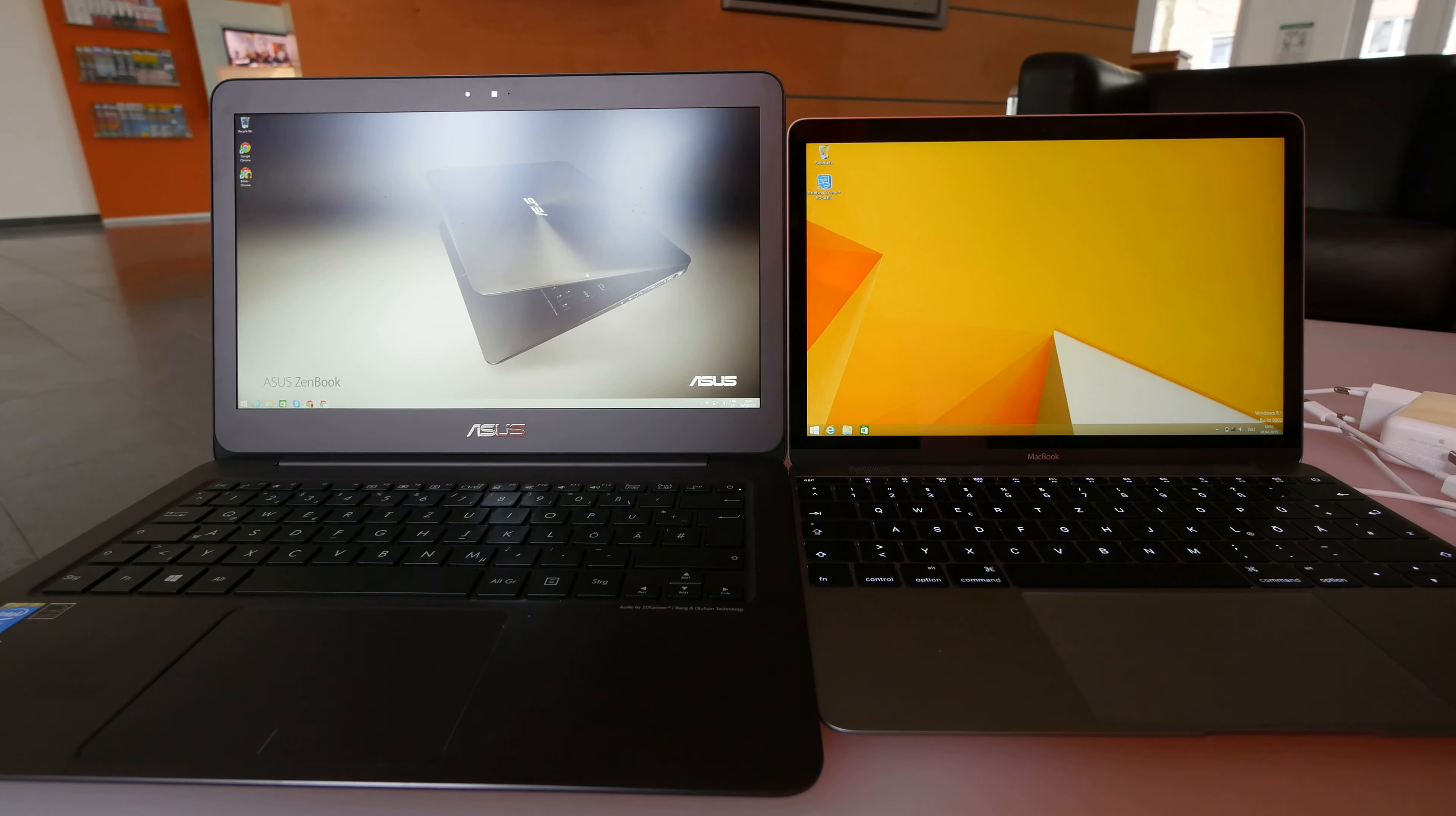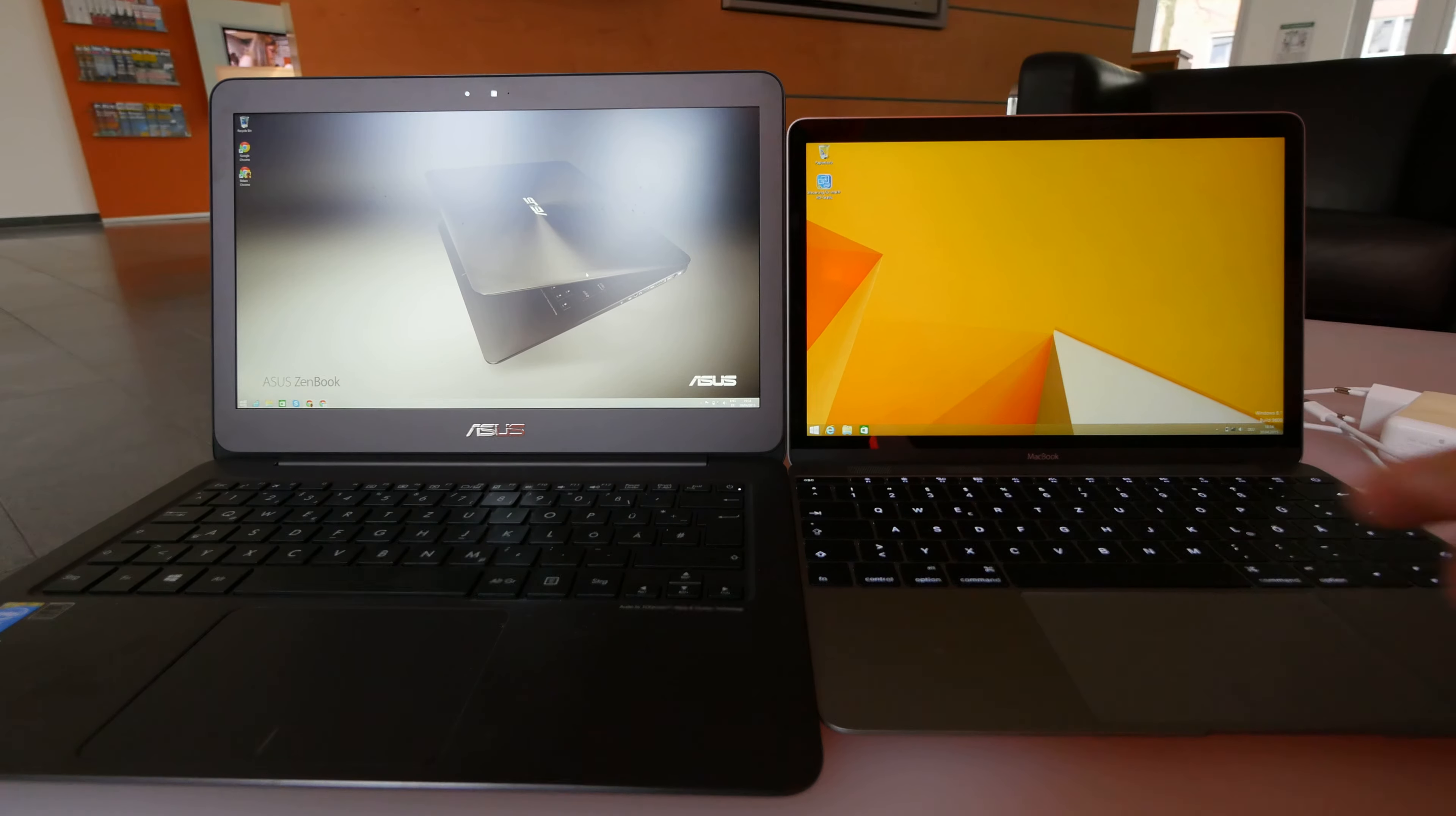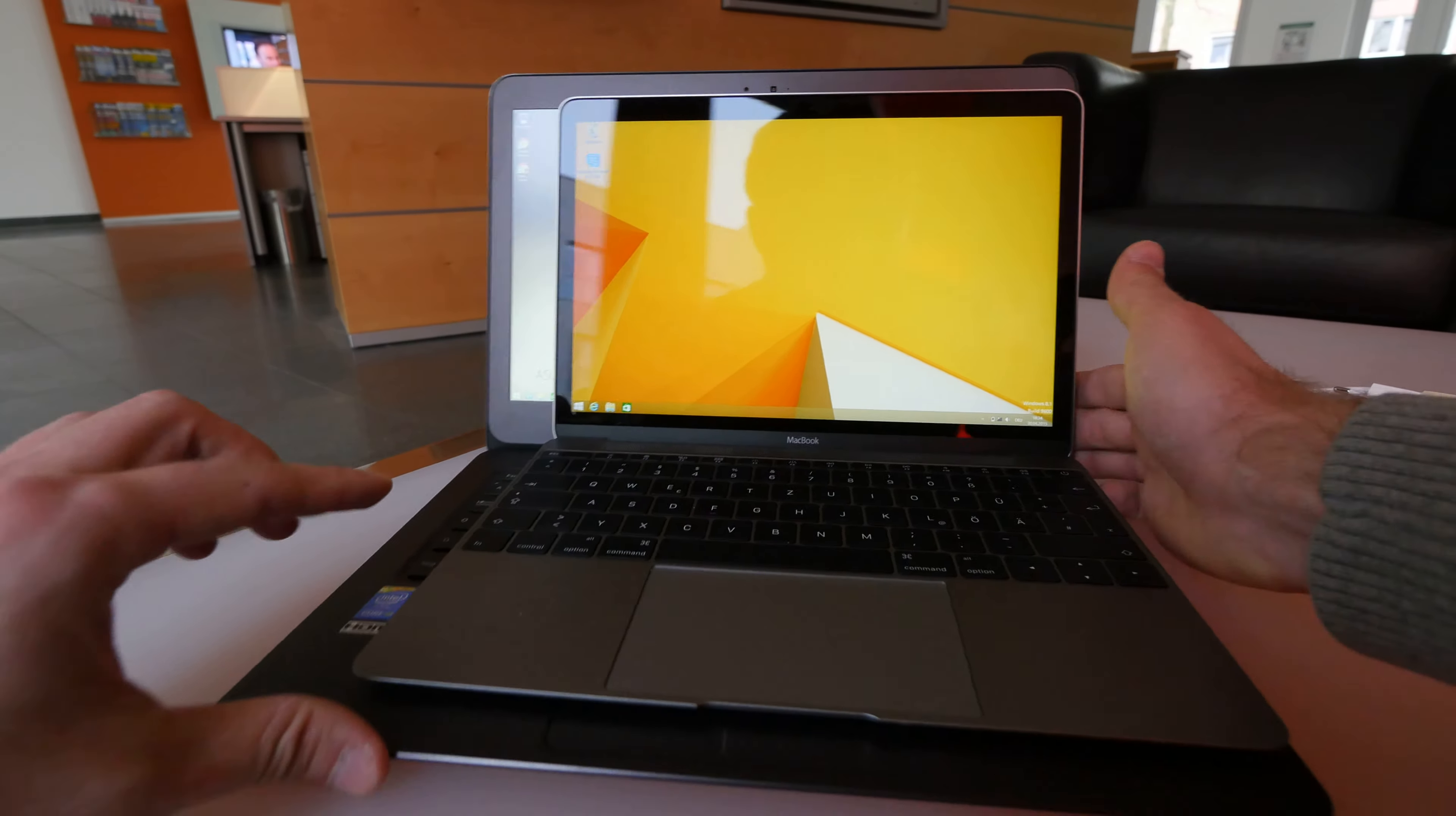But on the left we have here a matte screen with 13.3 inches, and Asus is actually saying that their notebook is slimmer and has all the ports, which is actually not quite true as you will see in a second. Because already here we can feel that the Asus is one millimeter thicker, and if you put them both on top of each other, you will see that the MacBook is a little bit smaller, but that's only because of the display size.